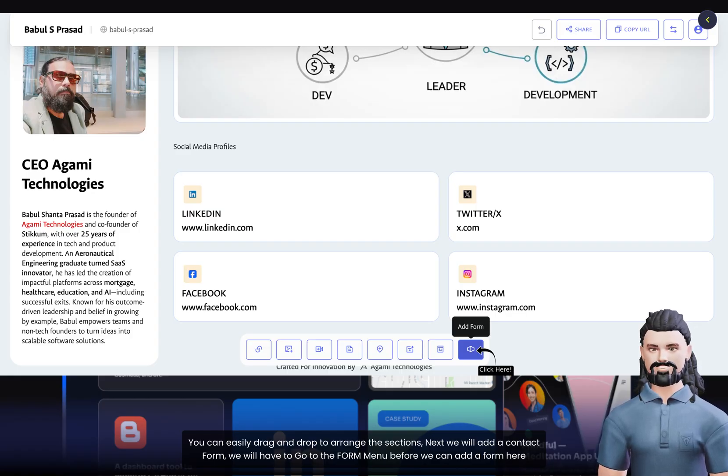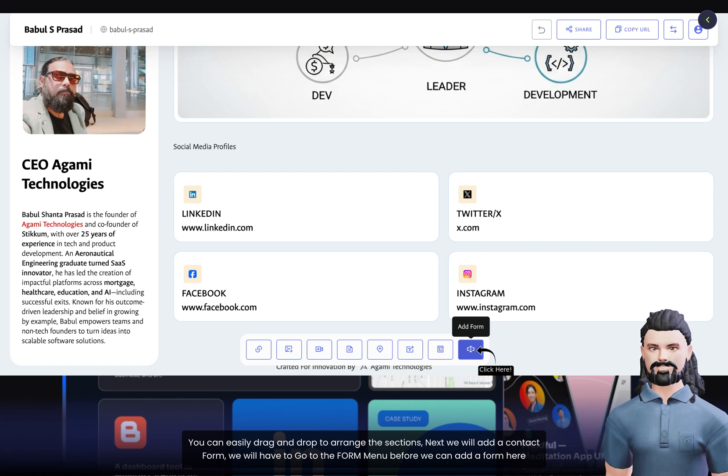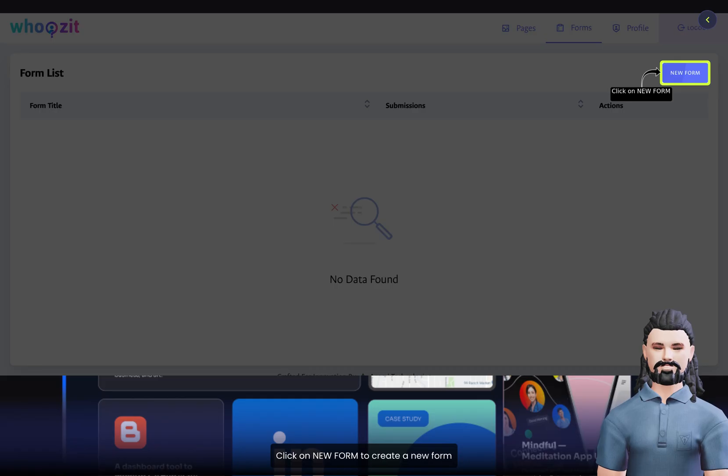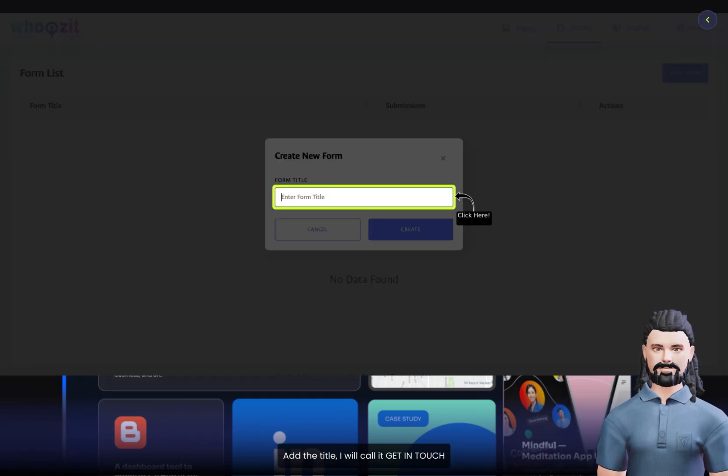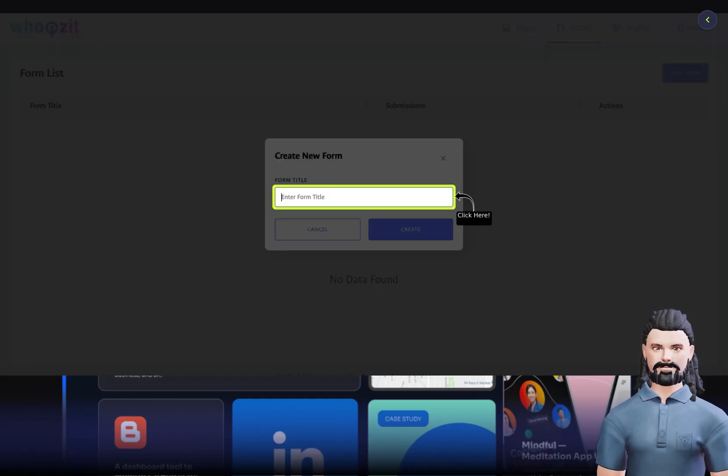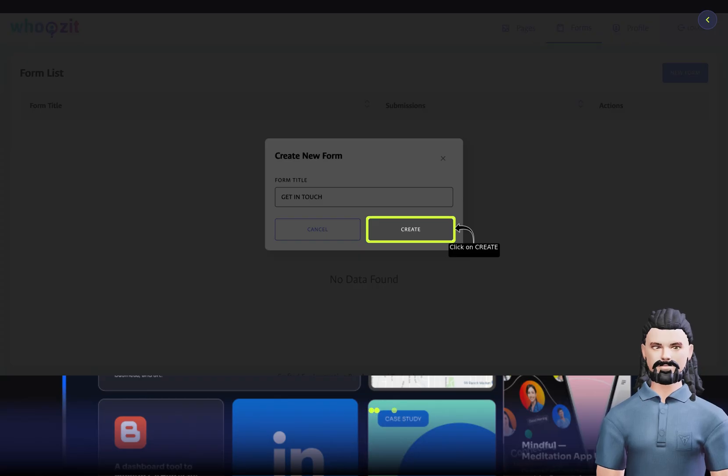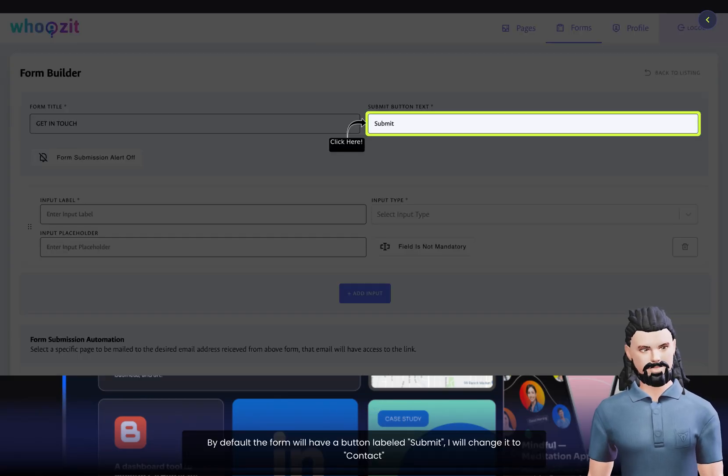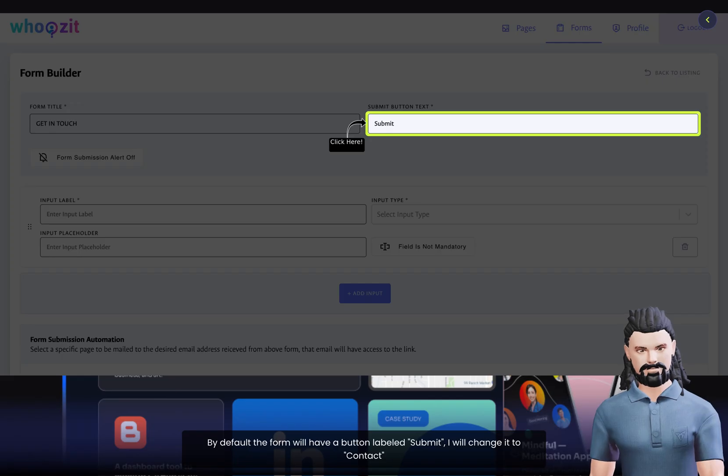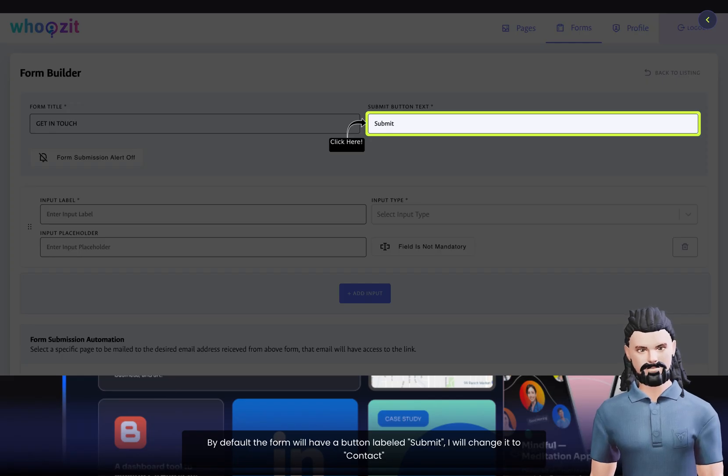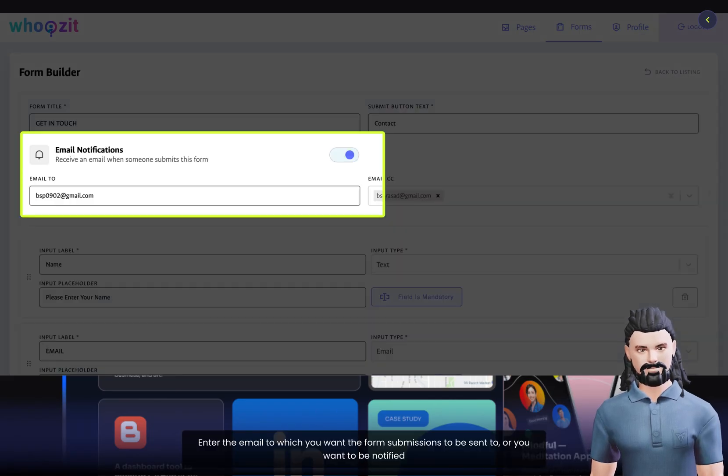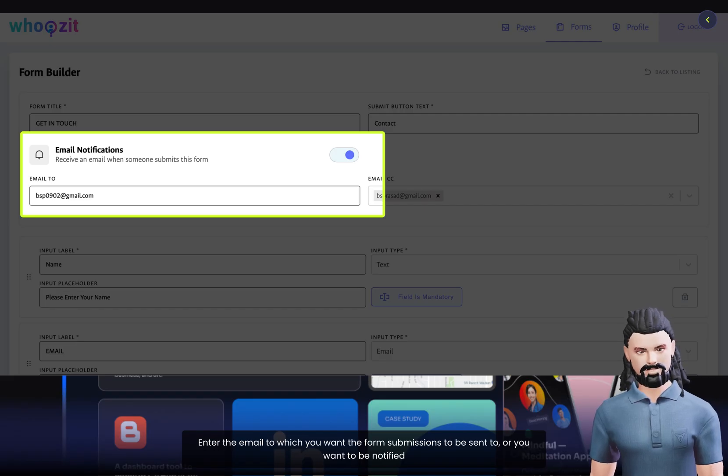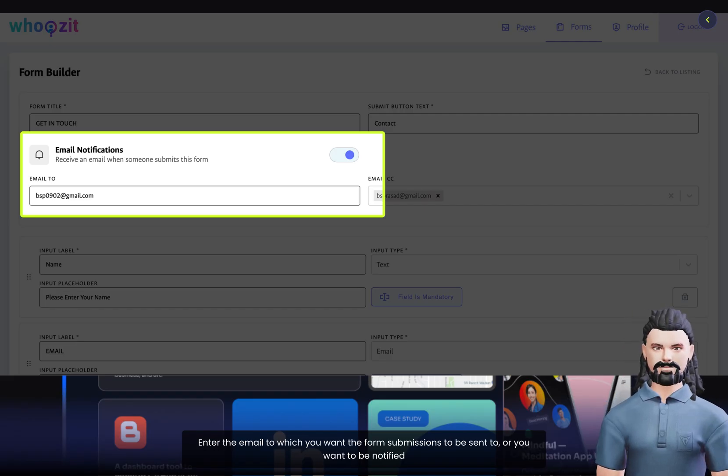Next we will add a contact form. We will have to go to the Form menu before we can add a form here. Click on New Form to create a new form. Add the title. I will call it Get in Touch. Click on Create. By default, the form will have a button labeled Submit. I will change it to Contact. Enter the email to which you want the form submissions to be sent to, or you want to be notified.